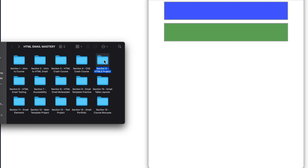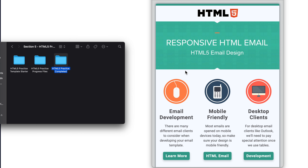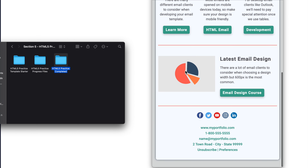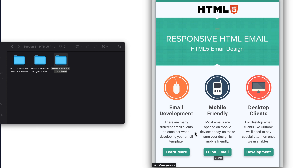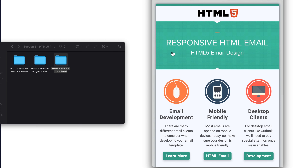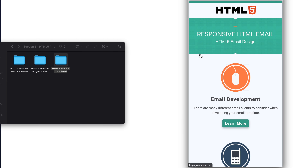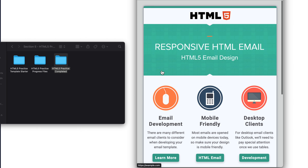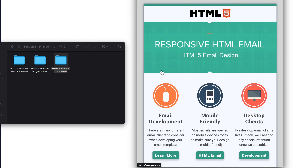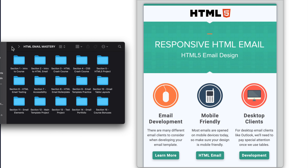Moving on from section four to five, we're going to be building an HTML5 responsive HTML email design as the first of our practice activities. While this project won't render across all email clients properly, it's important for us to go through the process of building such a template, which will allow us to put our crash course skills to use and lead us into the HTML email fundamentals where we'll build with tables after testing this project to find out what separates HTML5 elements from email elements.